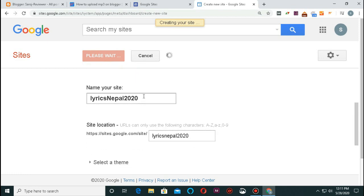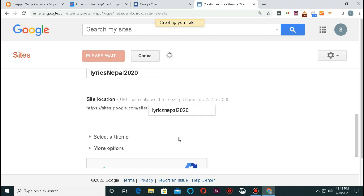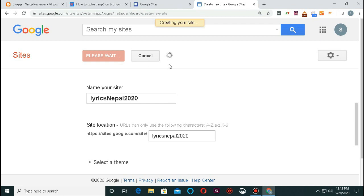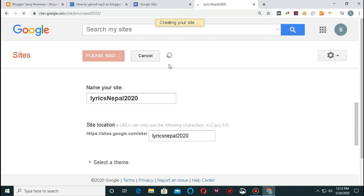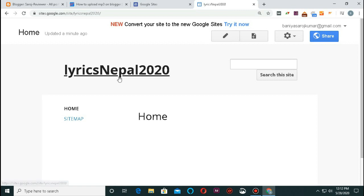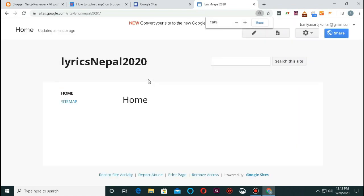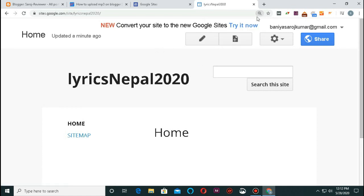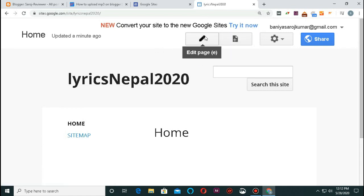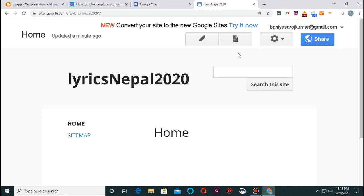The site name will be LYRICS NEPAL 2020. I will change the name of the site, verify it, then click on the link to the site. I will learn the data method and navigate to the create page.